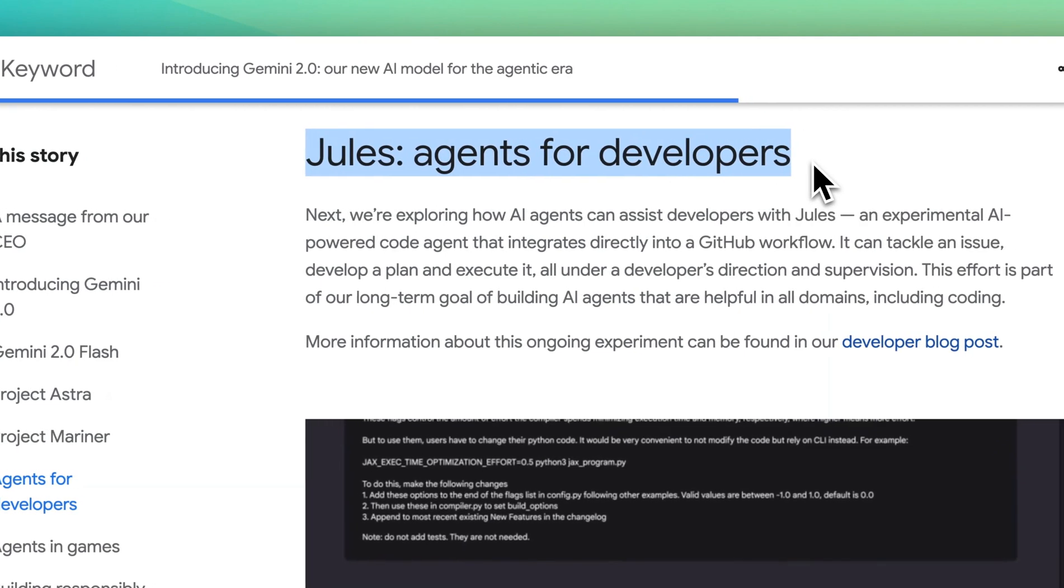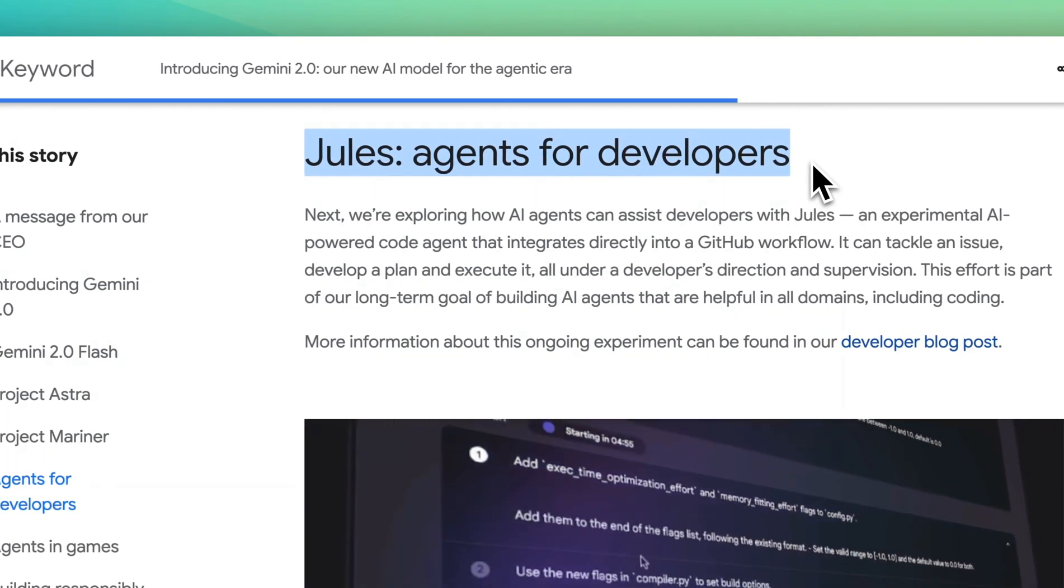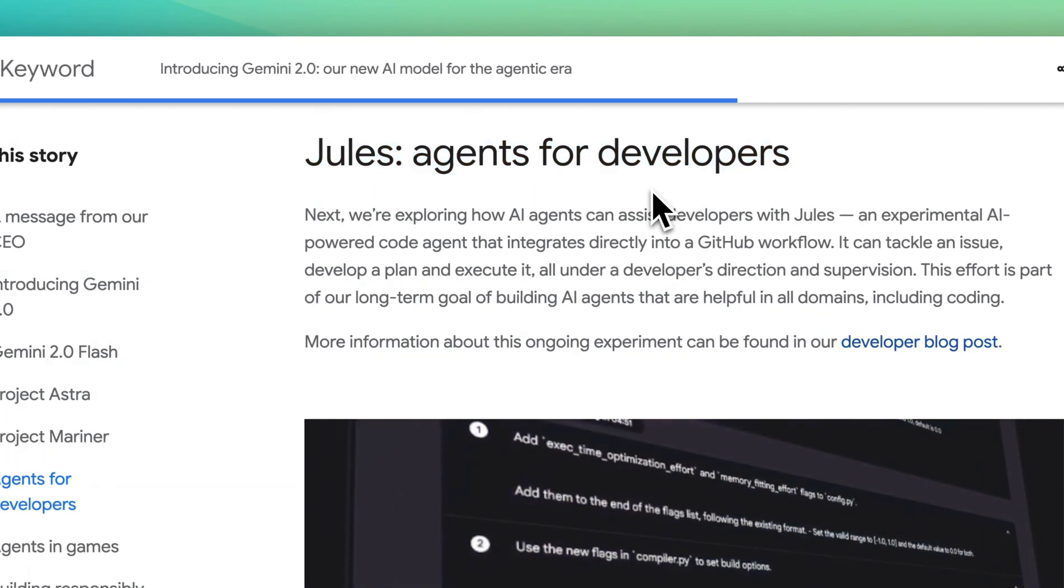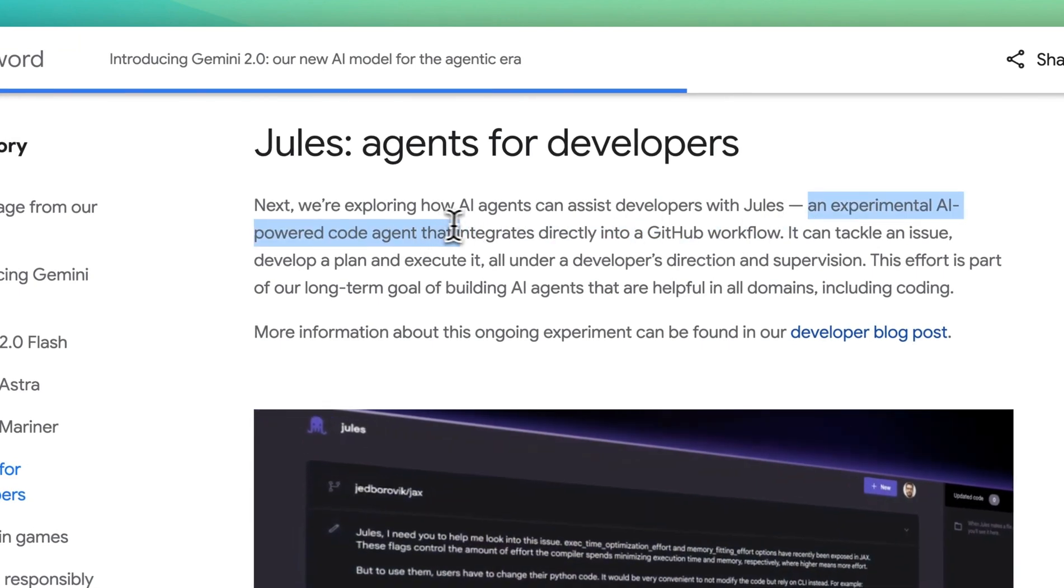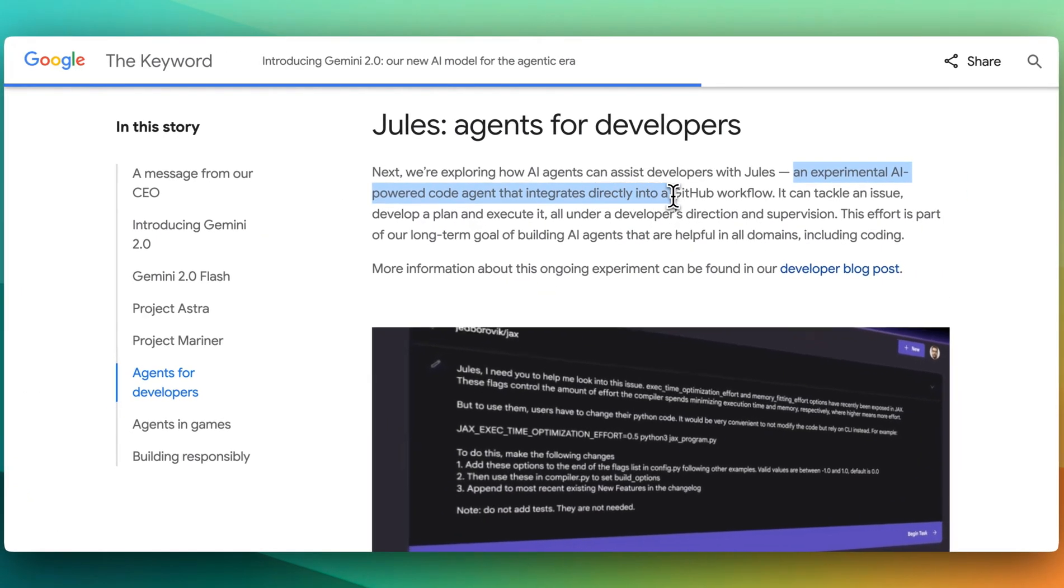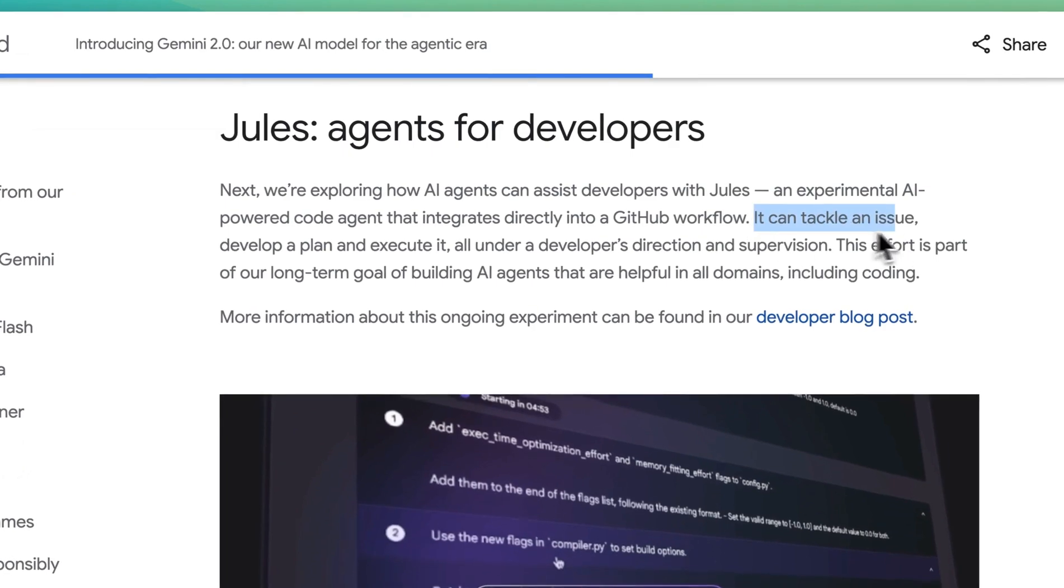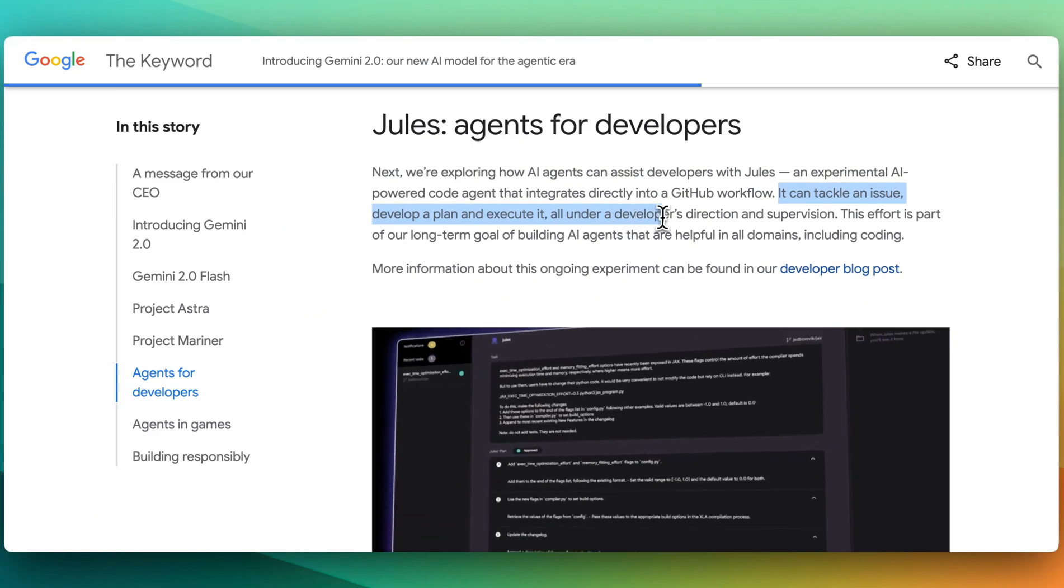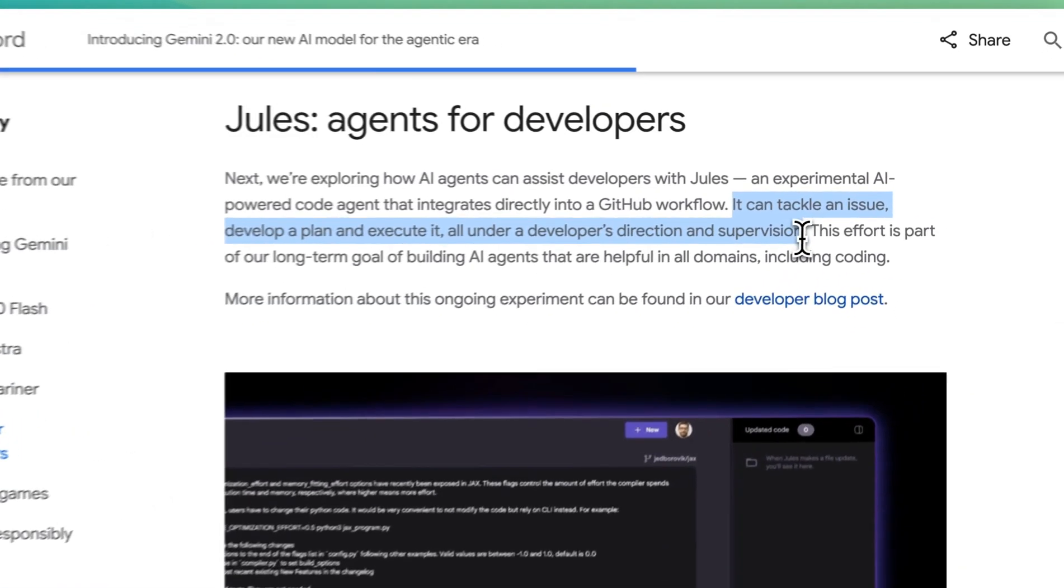Another announcement that is built on Gemini 2.0 is Jules, which is agents for developers as they're describing here. An experimental AI-powered co-agent that integrates directly into a GitHub workflow. It can tackle an issue, develop a plan, and execute it all under the developer's direction and supervision.